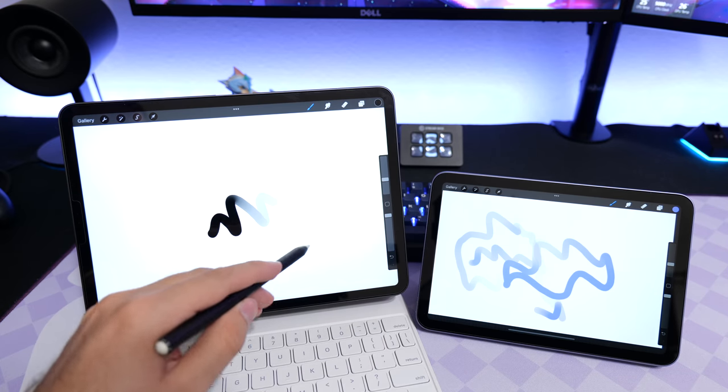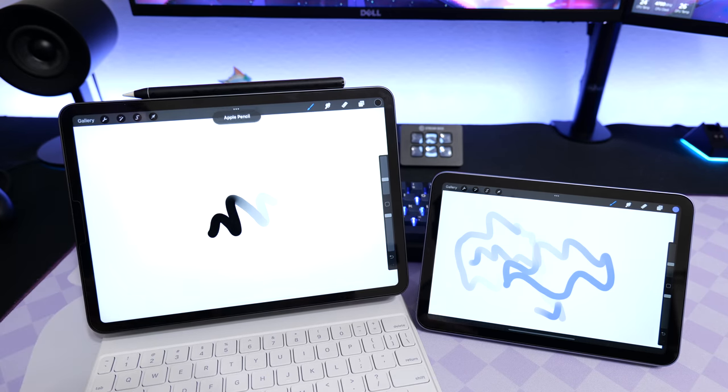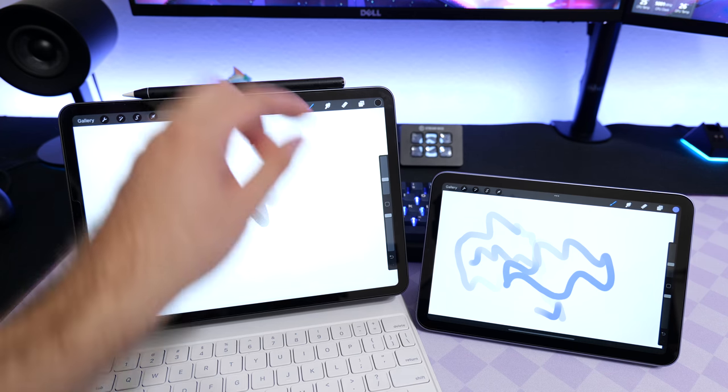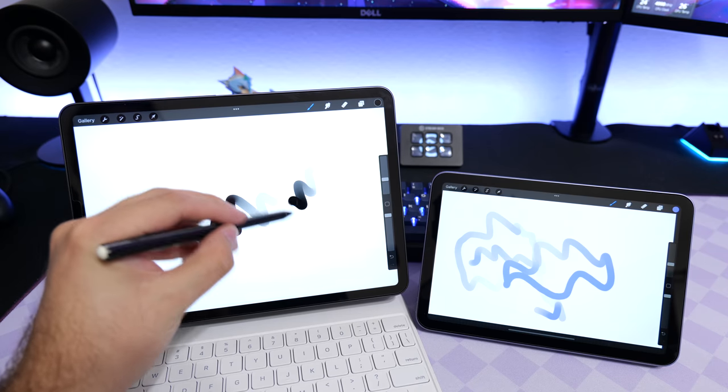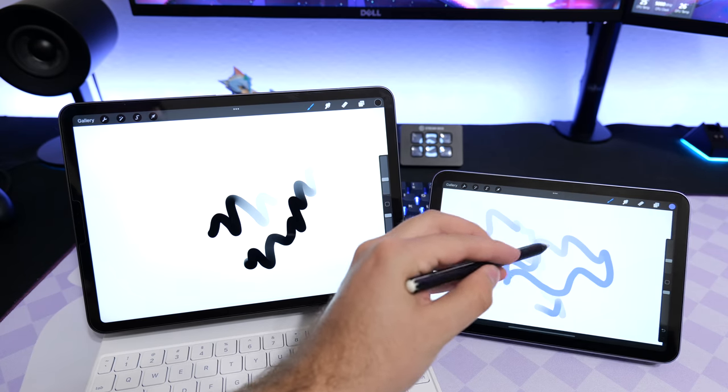To do that, you simply place it back on the magnets again. Give it a second, let it go through. I've noticed in my testing you do need to give it a couple seconds before you can start drawing again, but it will work and is now paired back to the other device.